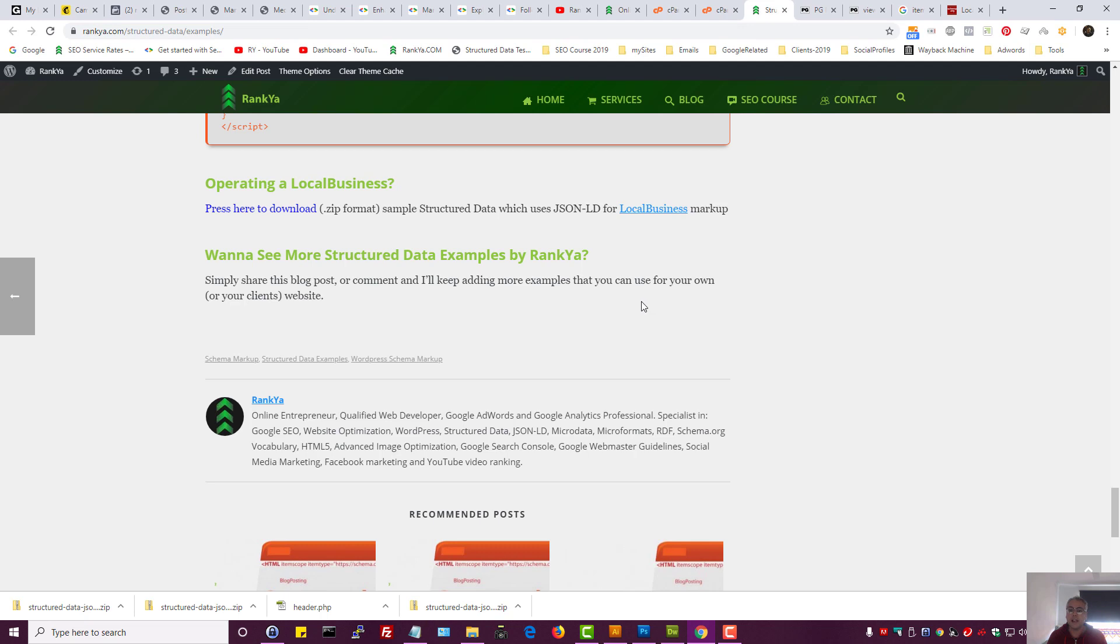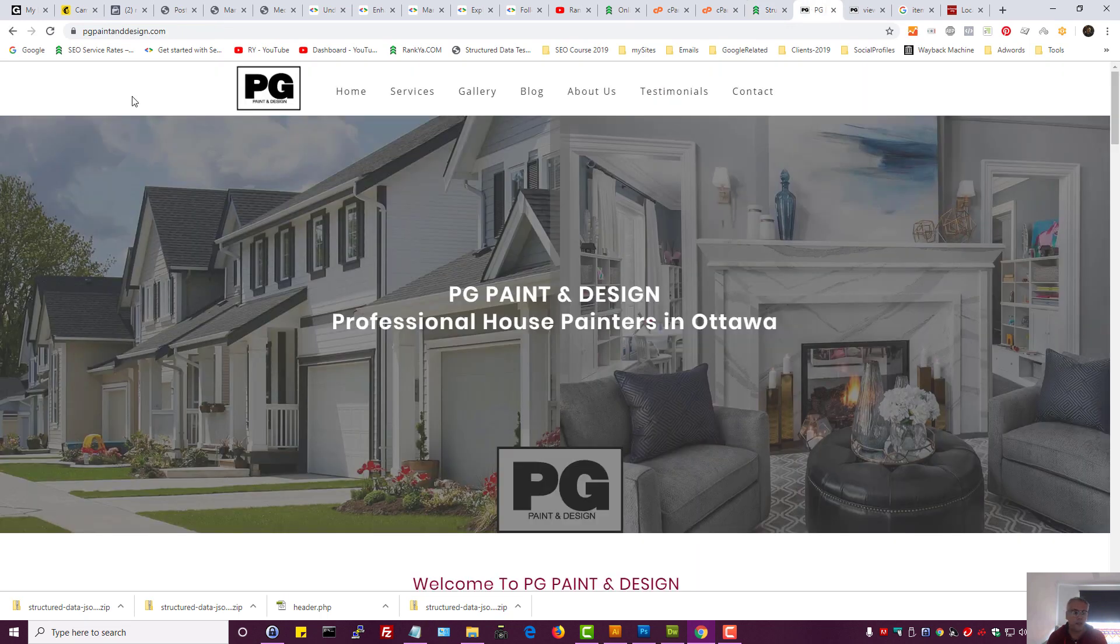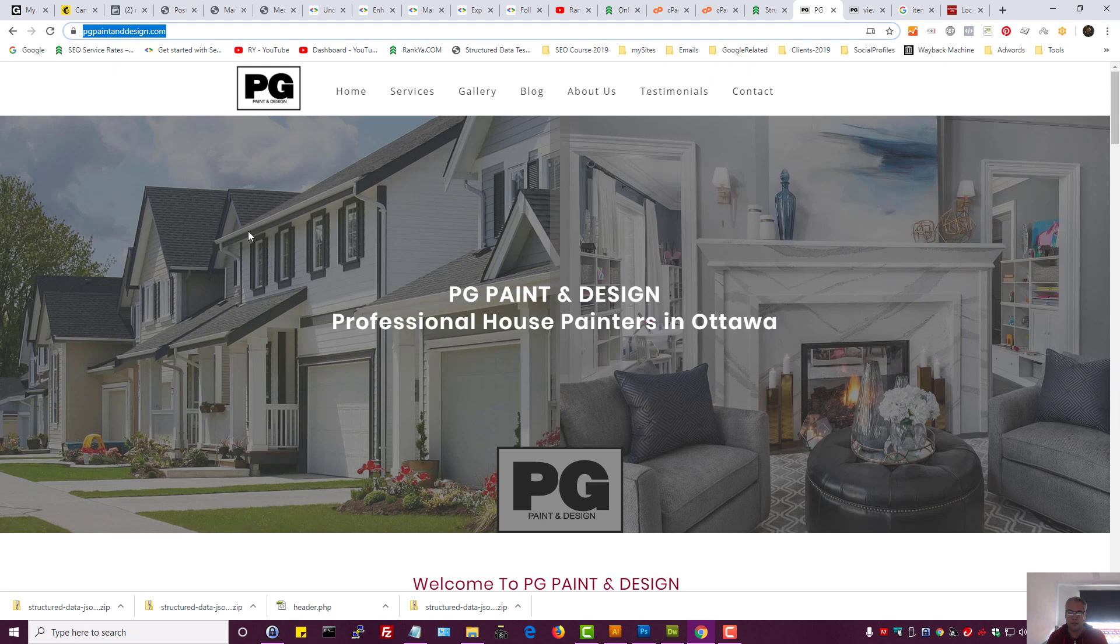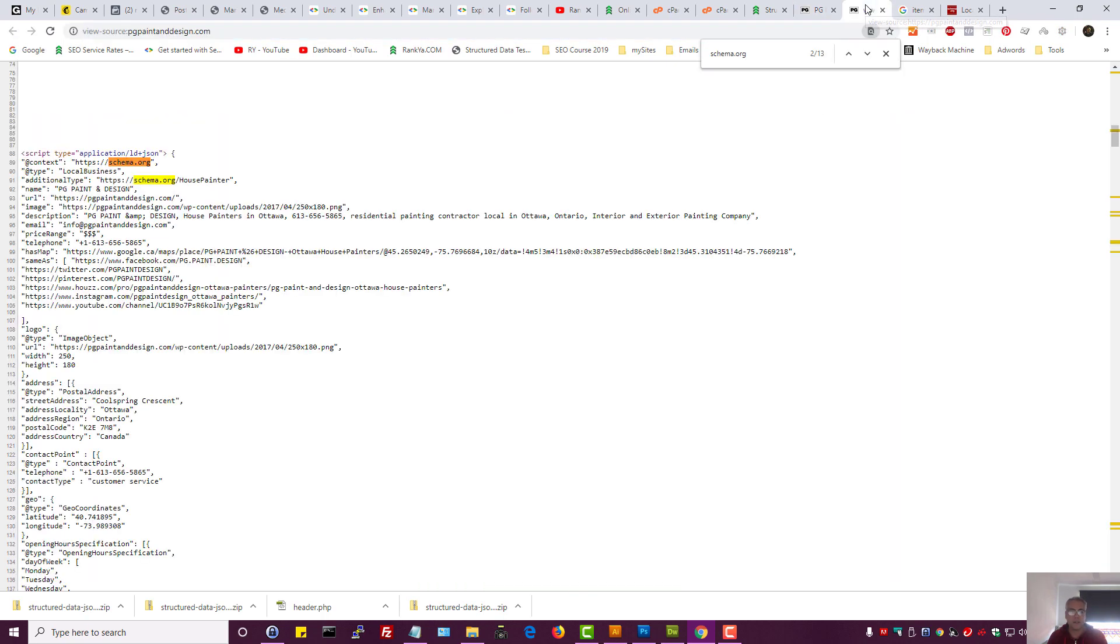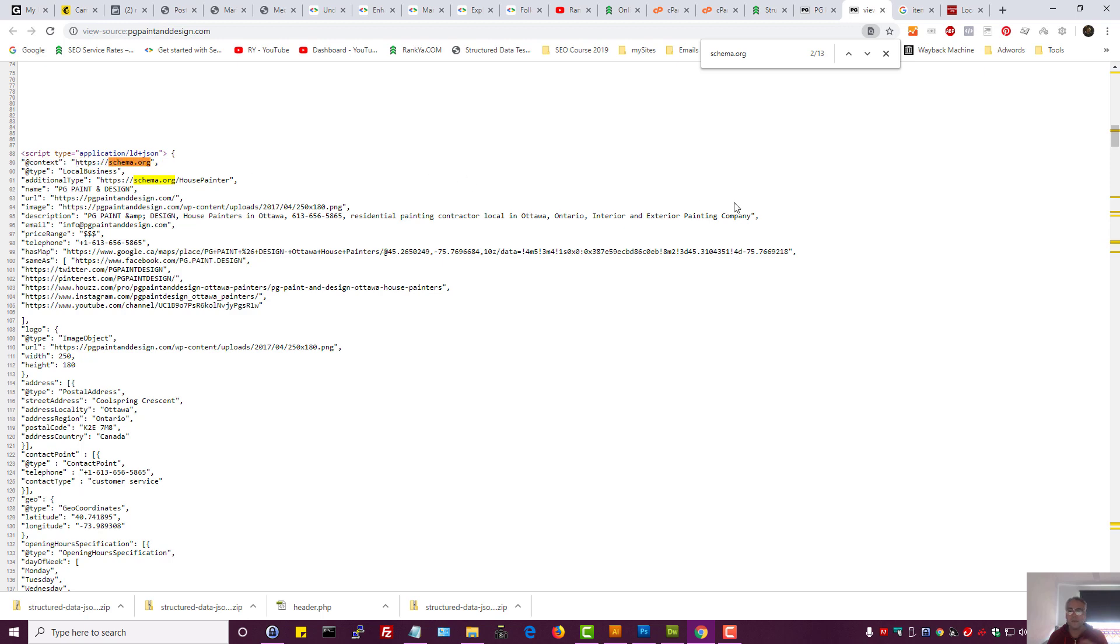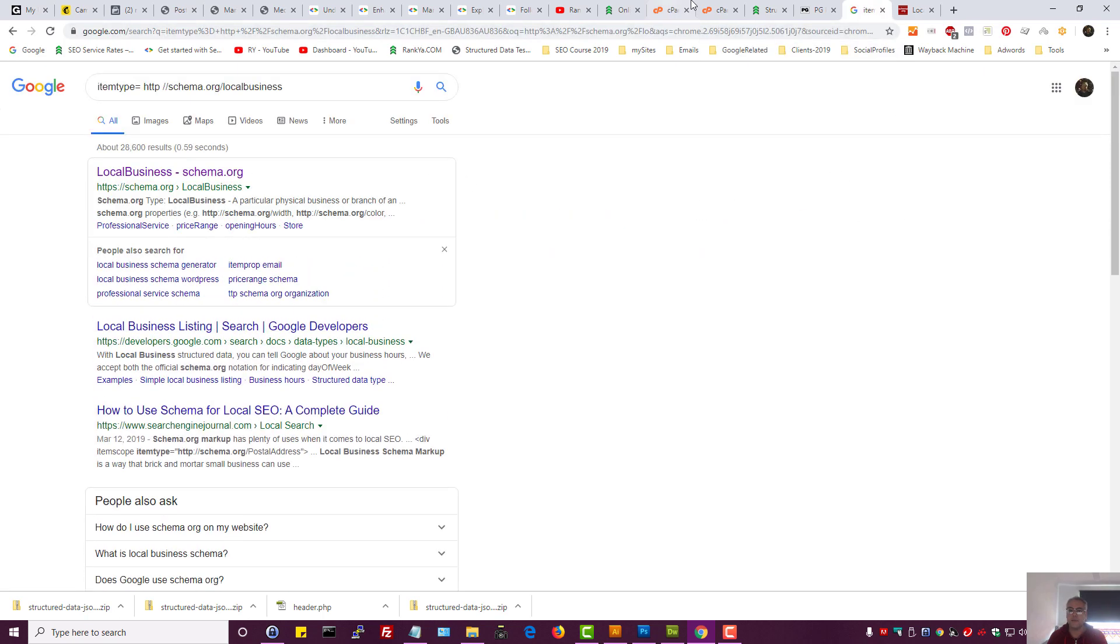This is the sample script that you can insert to your website if you're operating a local business. How do you do that? How do you put that in your website? I'll show you a sample client, my valued client operating in Canada as a local business. We've used structured data.